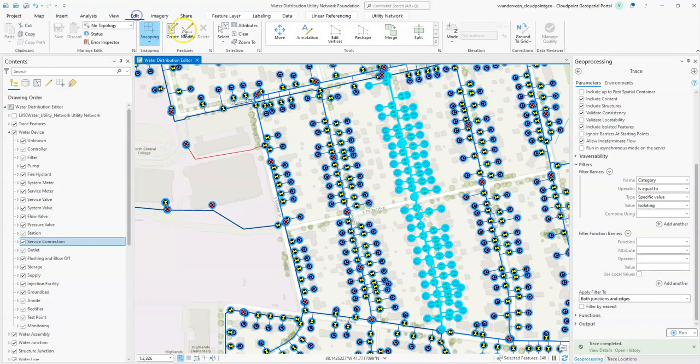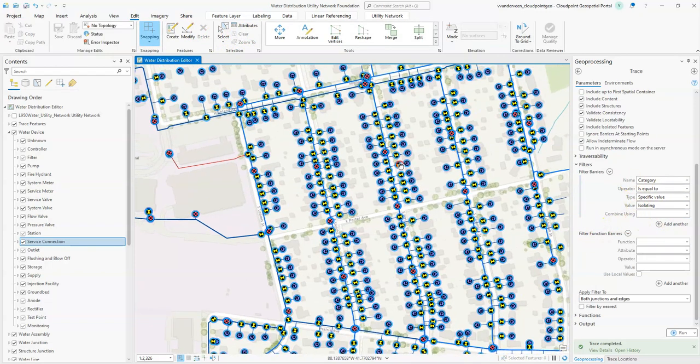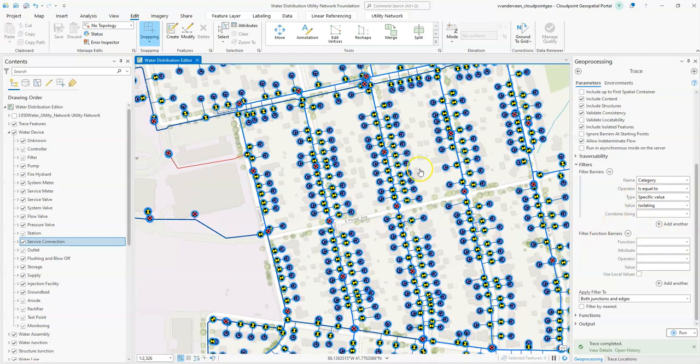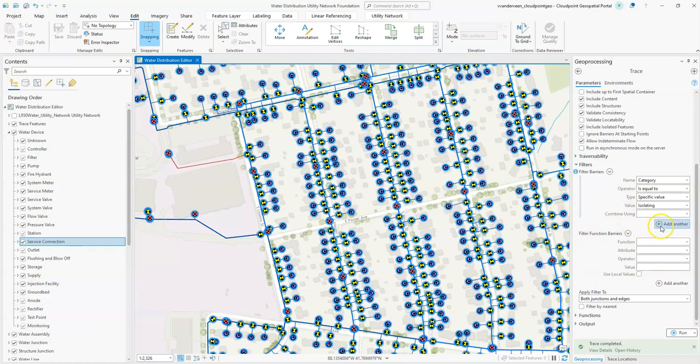Let's go ahead and clear this out. Another instance is that we can build upon these filters. Let's say we know that we have a valve that has been paved over. It's not operable for some reason and we want to make sure that when we're doing these valve isolation traces we have operable valves that are being selected as the ones we need to close. We can add another filter barrier.